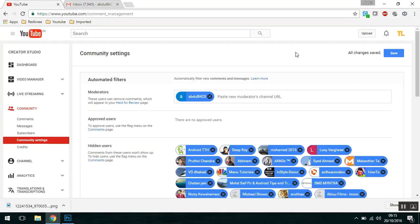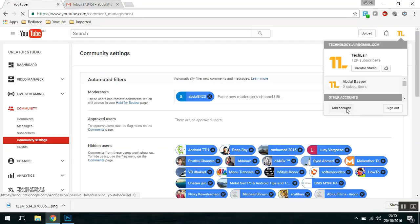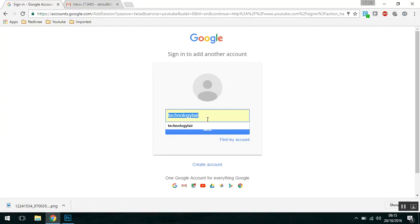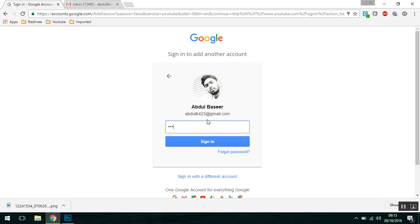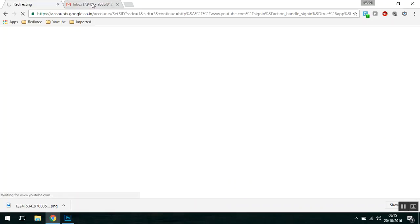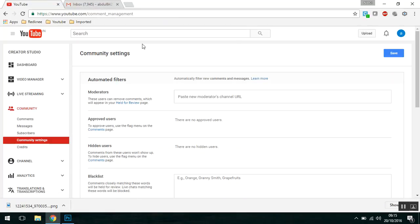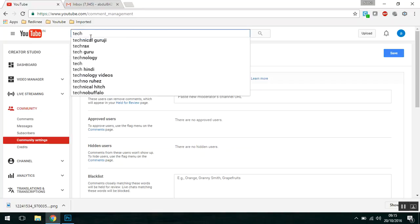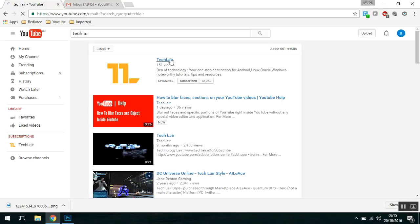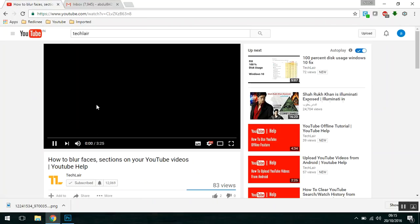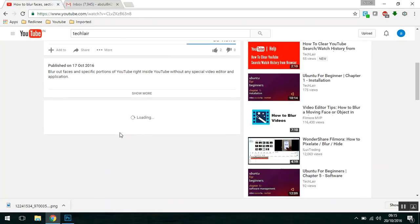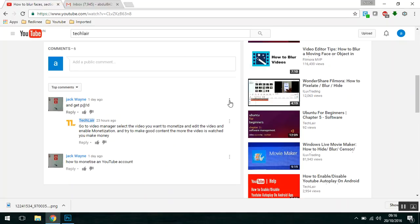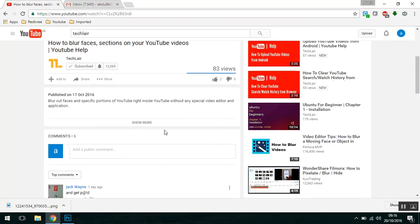Now if I log in with that specific moderator user account and go to the channel where I have moderator privileges, I can go to any video. I can flag the comments — here you can see there are three dots, and if I click on them I have permission to remove a comment or I can report it as spam or abuse.